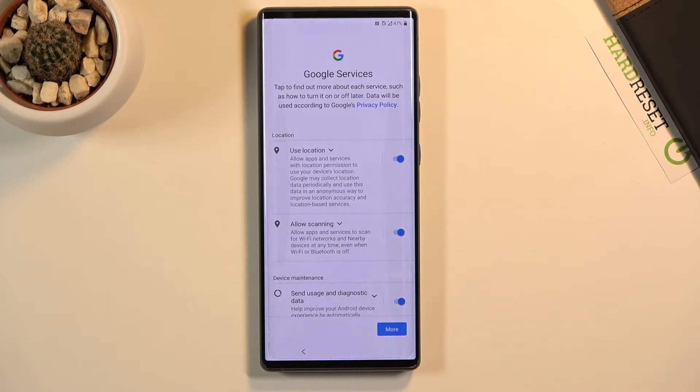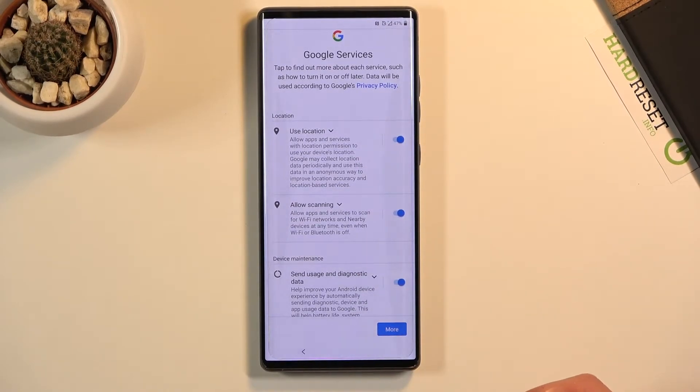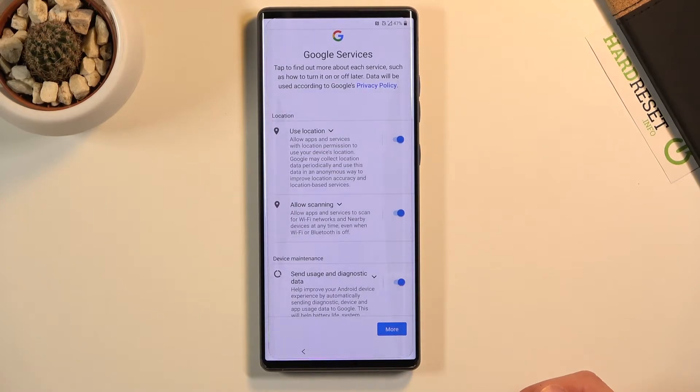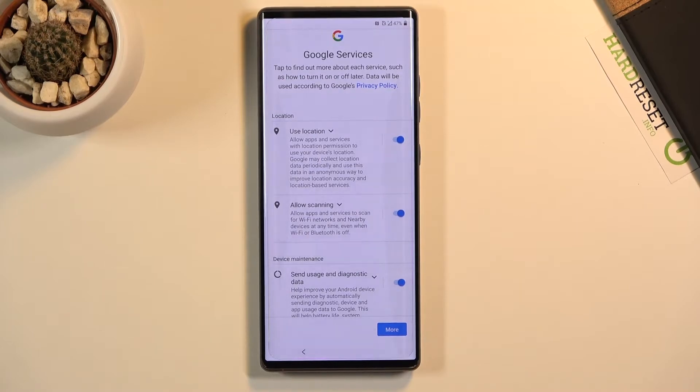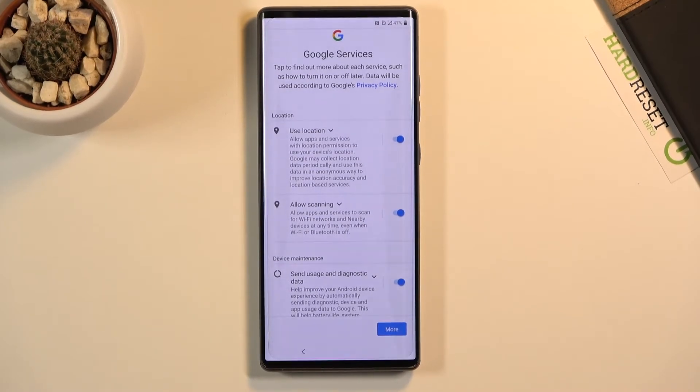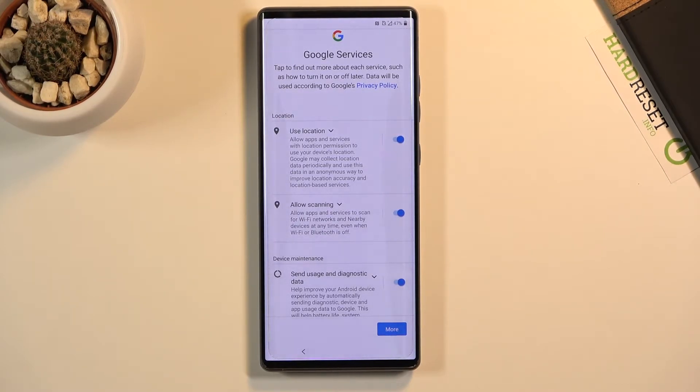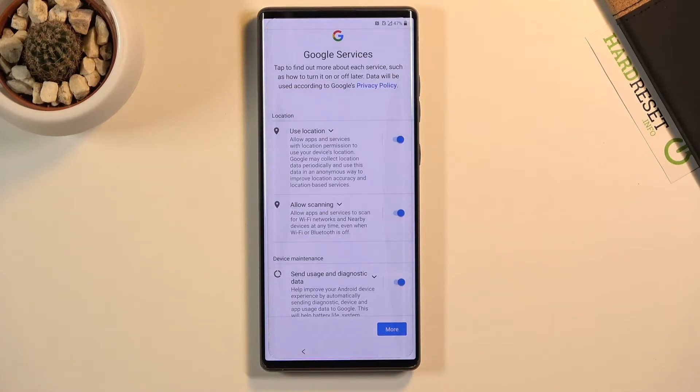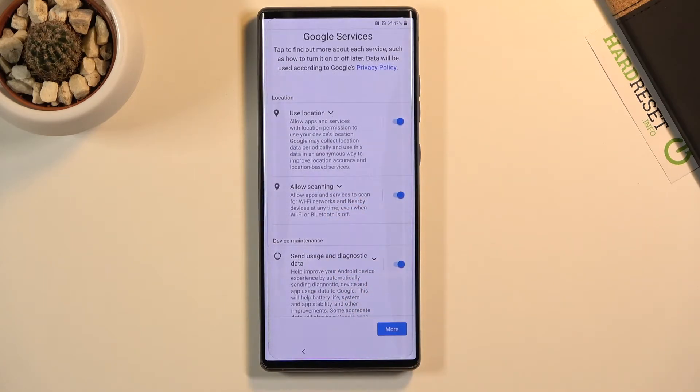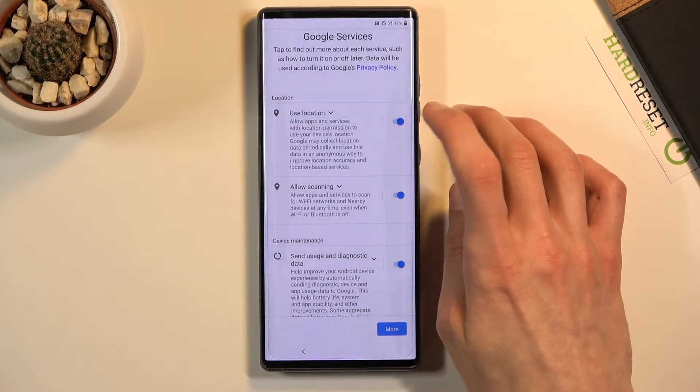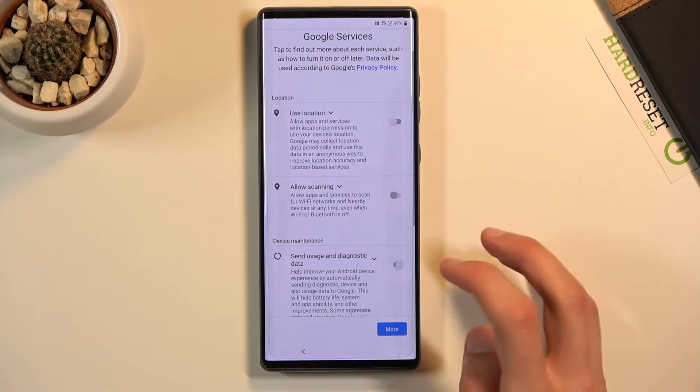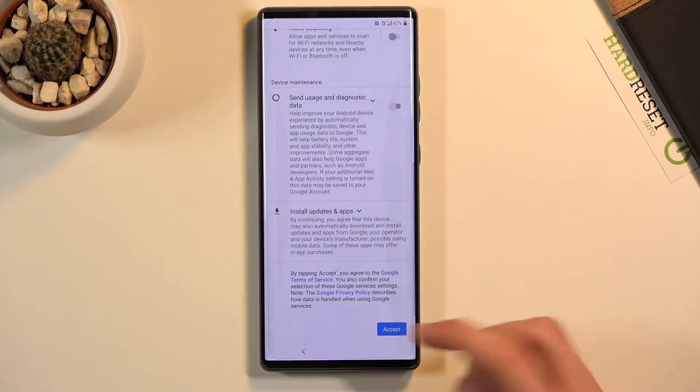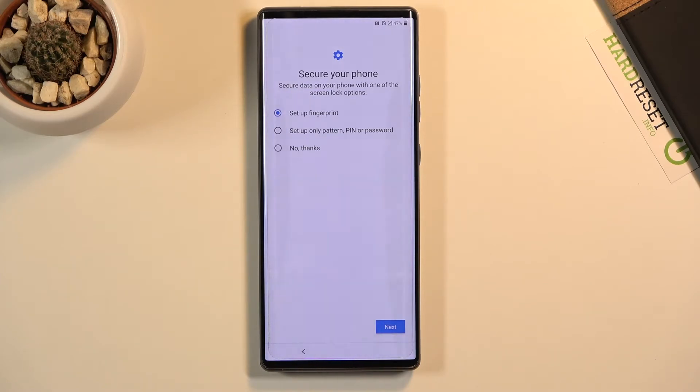Here we have Google services. Briefly going over them: we have location, which uses GPS tracking for apps like Google Maps so it can give you an accurate route. Then you have scanning, which allows for Wi-Fi and bluetooth scanning. And send user and diagnostic data, which scans basically how you use the device and sends info to Google so they can improve the experience. You can disable all of them if you want to, like so, and simply tap on more and accept.